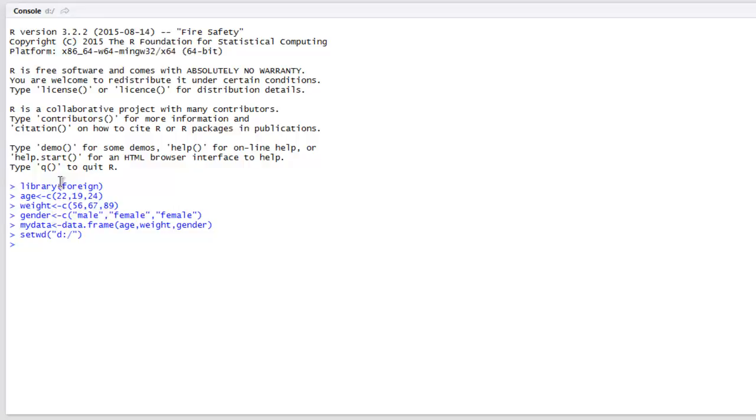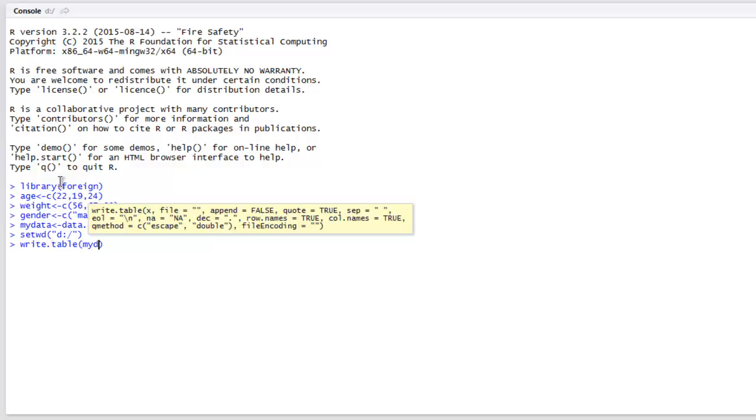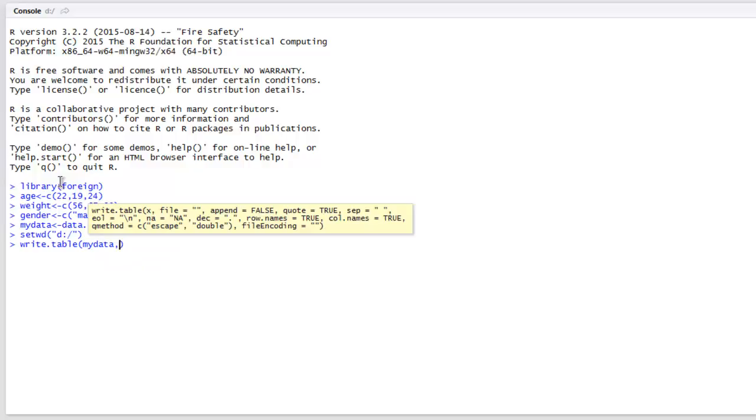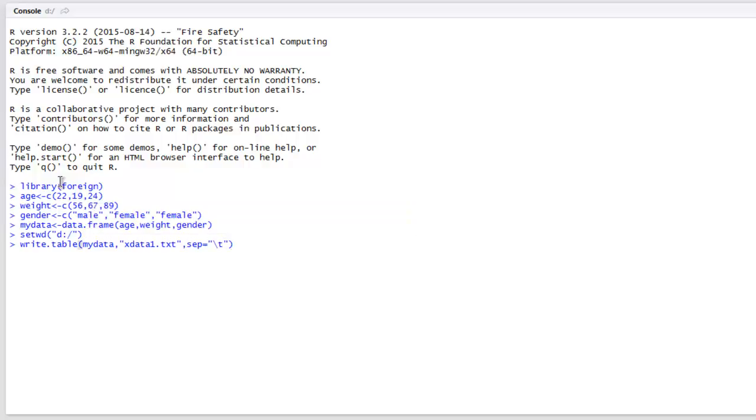Also, we will write our table to this file. Let's call it X data one dot txt. Now you have separator with tab. Okay, now we have created one tab-separated text file which will have our data frame.